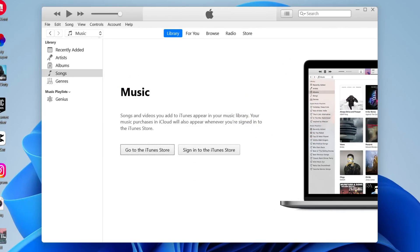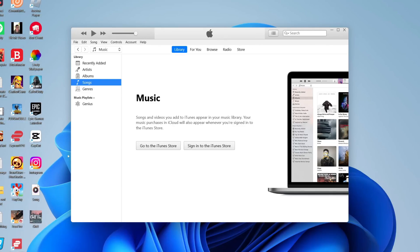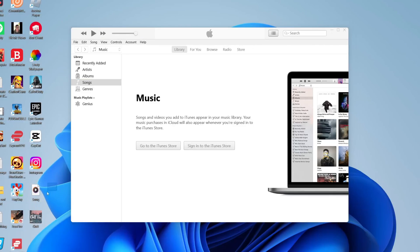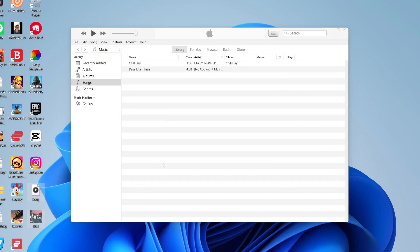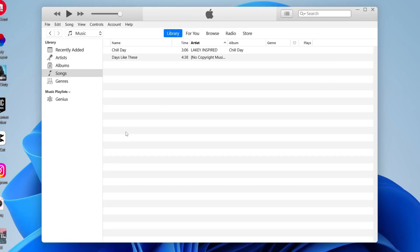Once iTunes is open, close the Microsoft Store. On the left-hand side, tap the dropdown menu and make sure Music is selected, then tap on Songs. Now we need to import music from our computer into iTunes. Find the tracks you want on your computer — I have mine on the desktop. Highlight them and drag them in; you'll see a blue outline, then let go and the songs will appear in your library.